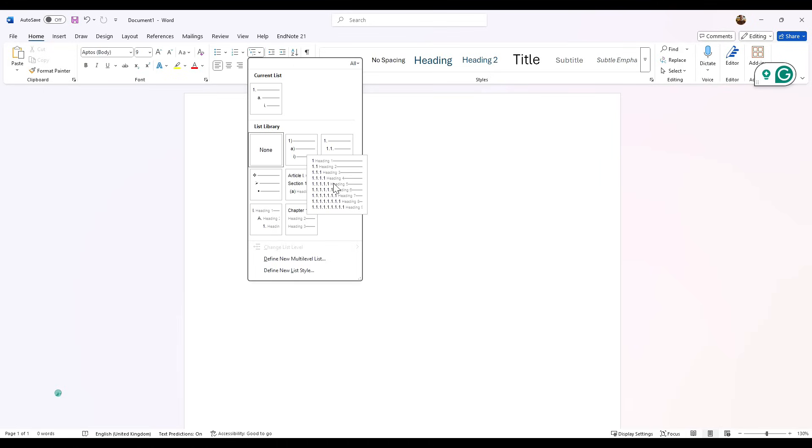Click on that and ensure that you click on this one here that has the numbers cascading 1, 1.1, 1.1.1 and has heading 1, heading 2, and heading 3. Click on that.